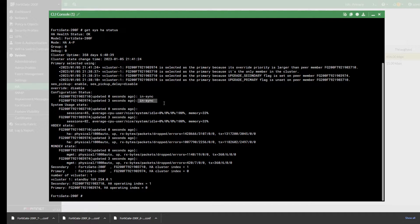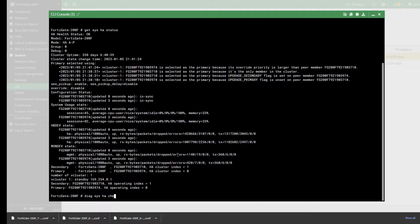If you see one of the devices out of sync, it will tell you whether it is device one or device two that is out of sync. The next thing you need to do is run the following command: 'diag sys ha checksum cluster'.